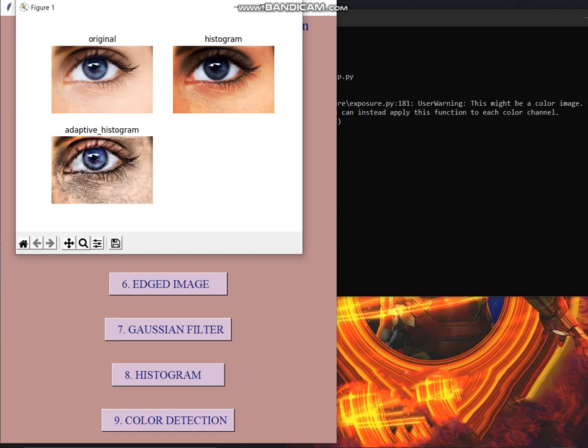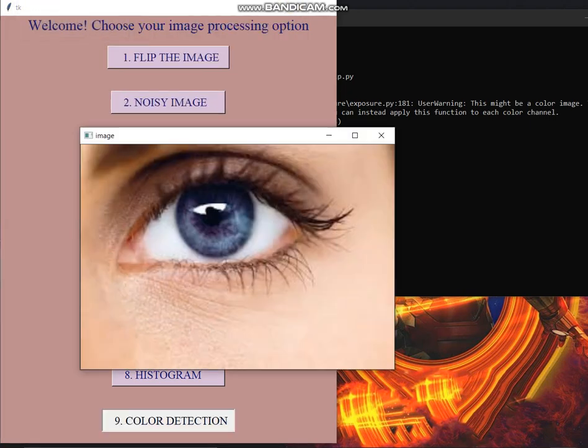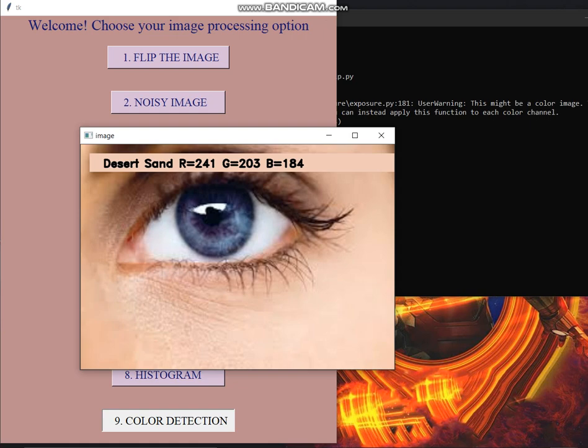And then comes the color detection. Basically this color detection gives the closest possible output. Like when I click on any part of the image it gives the desert sand as an output. It gives the closest color possible to that pixel. We have attached a CSV file to it which consists of 864 different colors and it works accordingly.